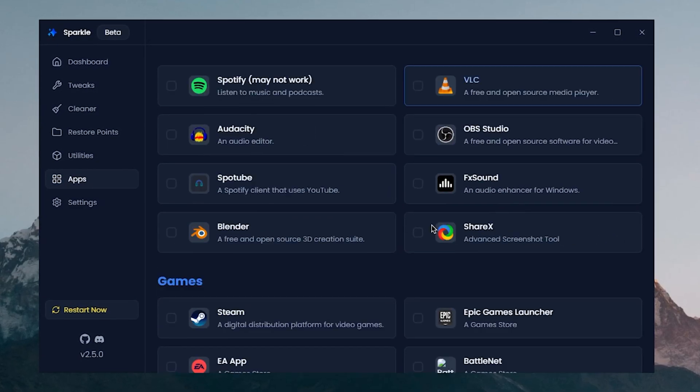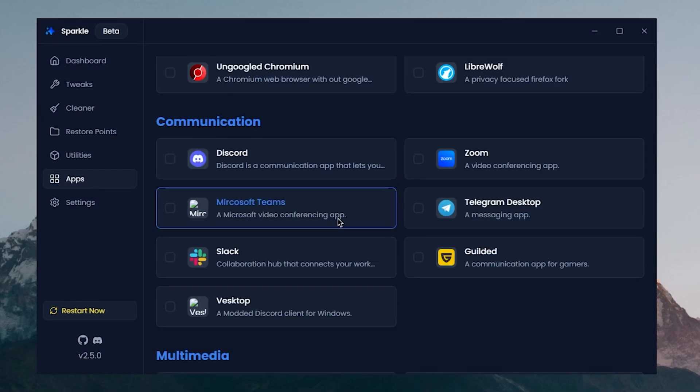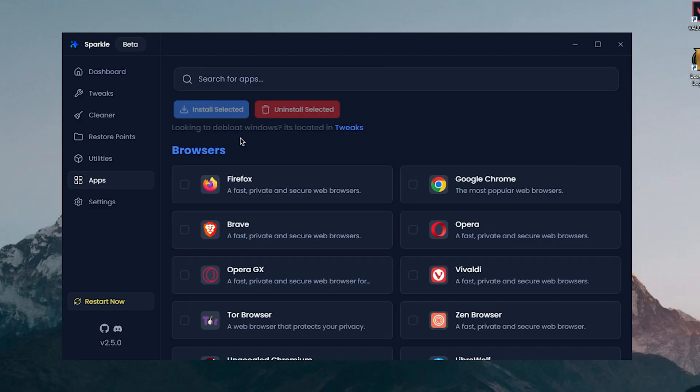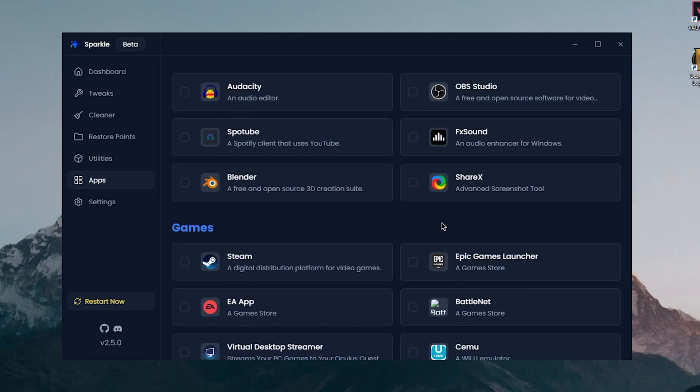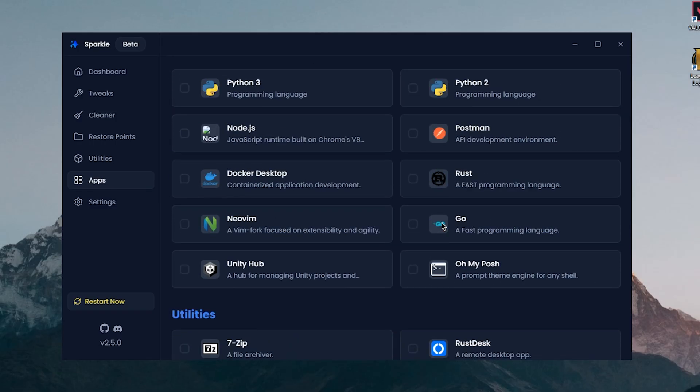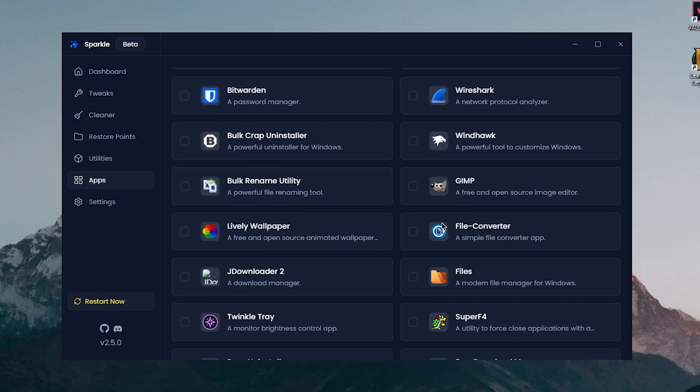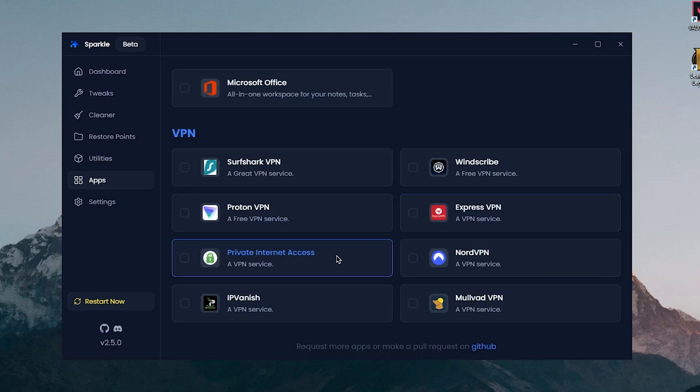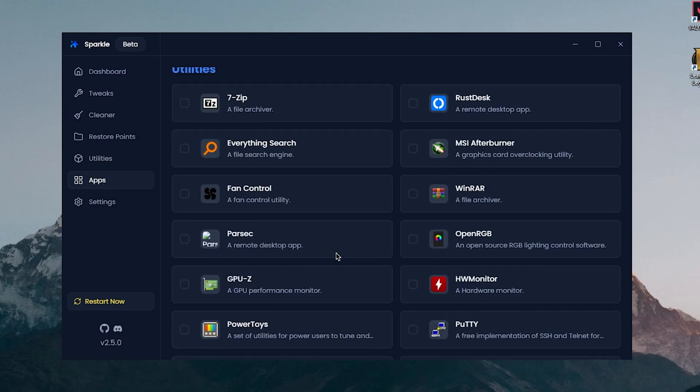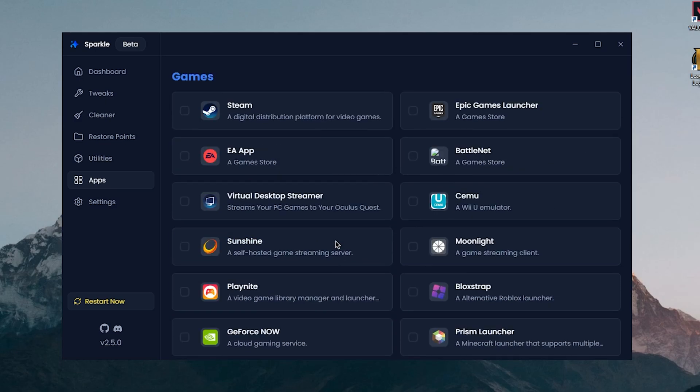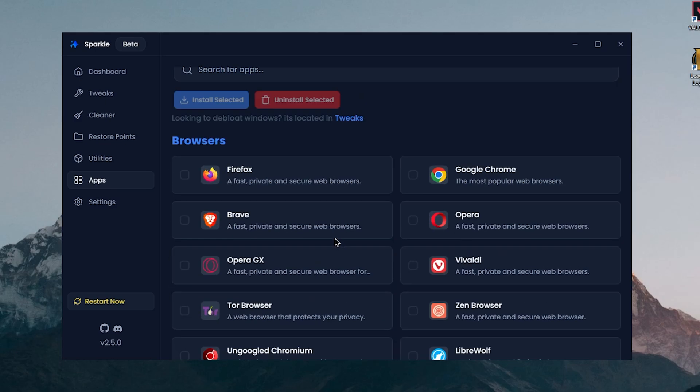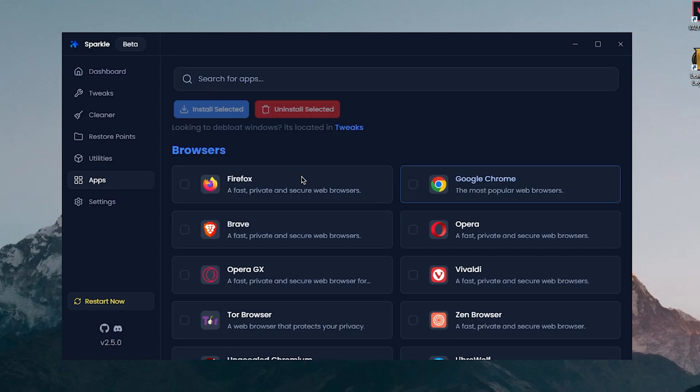You can go ahead and select any app that you want and then simply click on Install Selected and it should download and install those apps onto your PC. And looking at this selection, the app selection is actually quite good as well. You can find pretty much all of the apps that you will be needing in order to set up a new Windows.